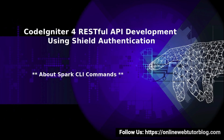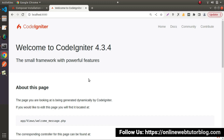Hello friends, welcome to the course of CodeIgniter for RESTful API development. Inside this video, we will discuss about Spark CLI commands. In the last video, we have seen and understood all about the working principle of the landing page. Now, this time, we will understand the concept of Spark CLI commands.